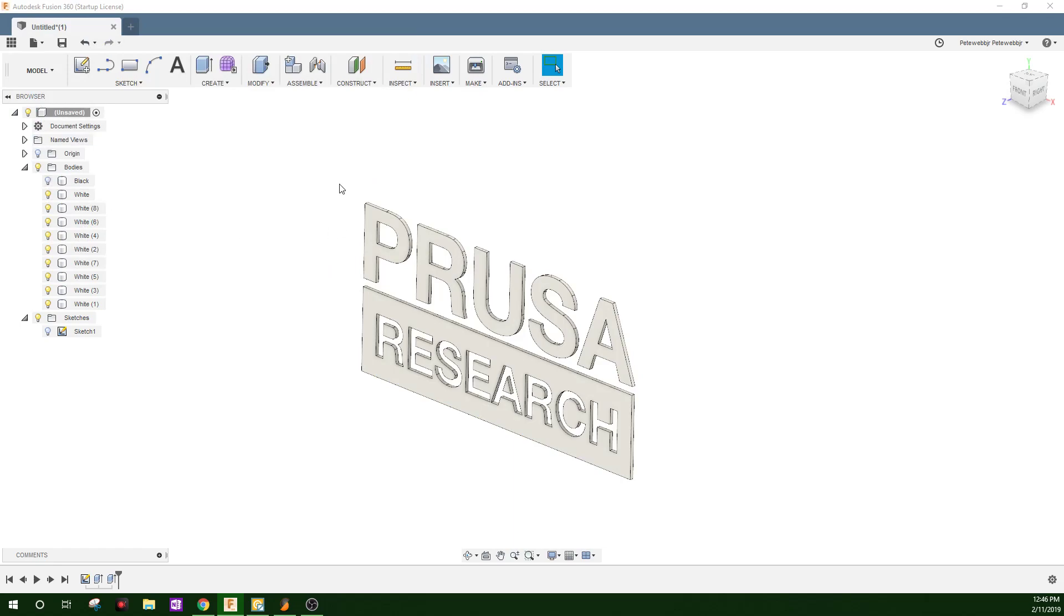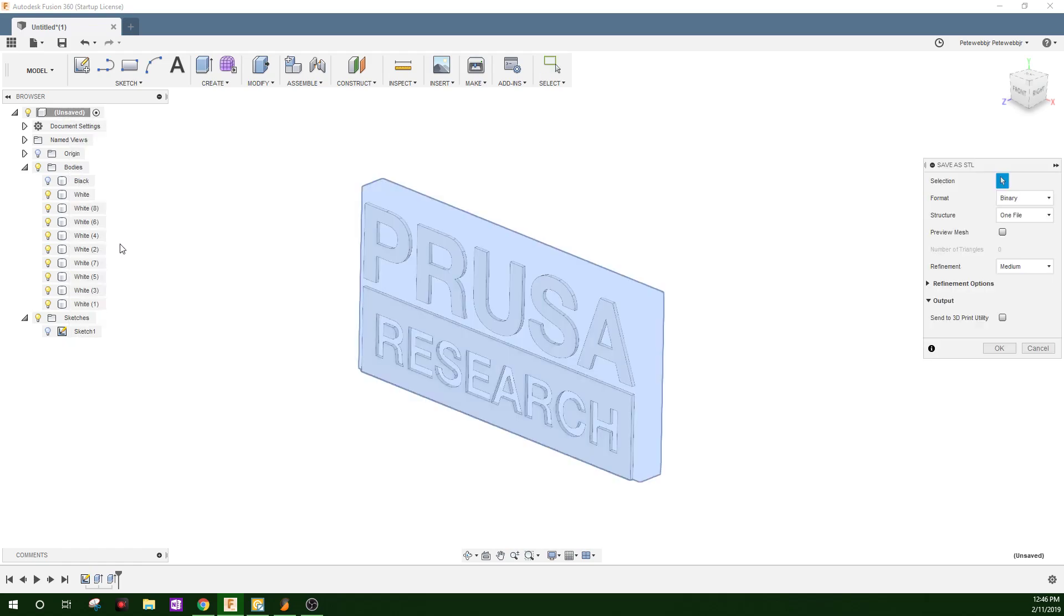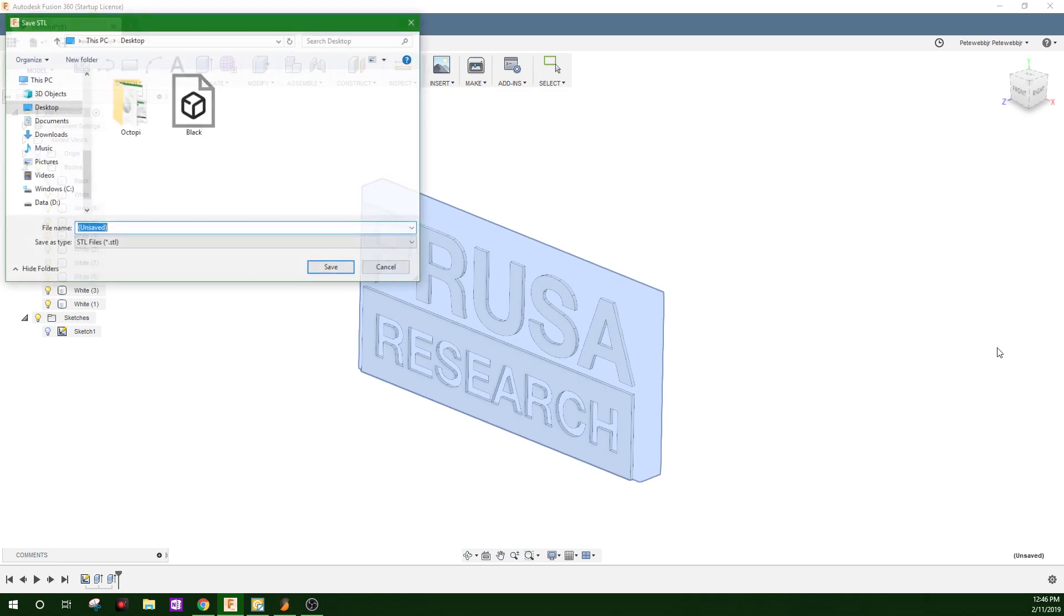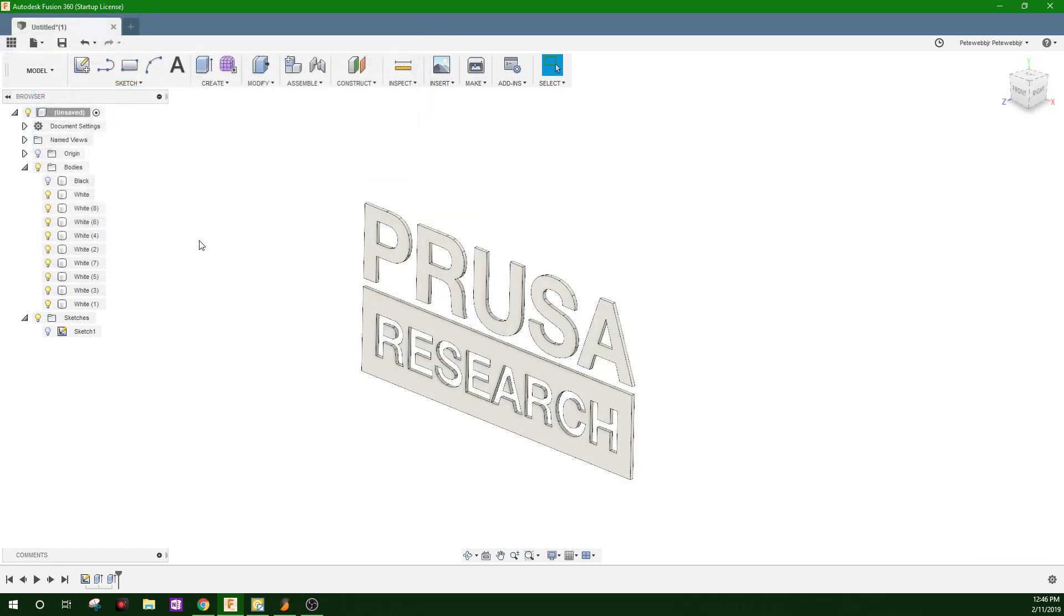To save all of the white, everything visible, you can right click right here on whatever its name, the file name. Save as STL. Everything showing, we'll save. We'll name this one white. Save.